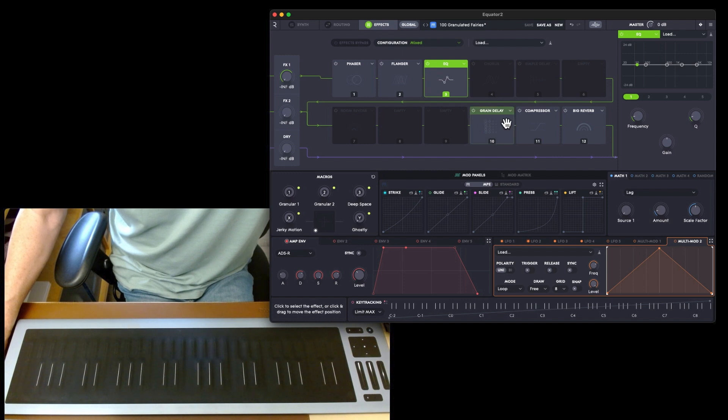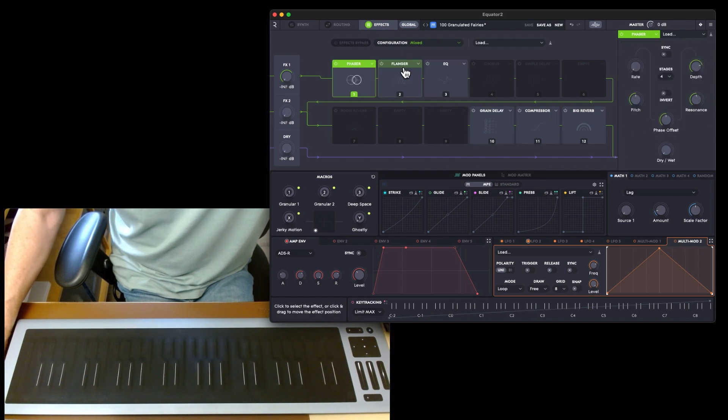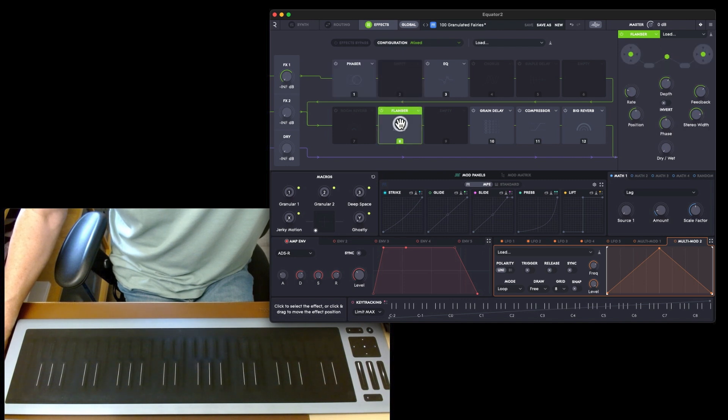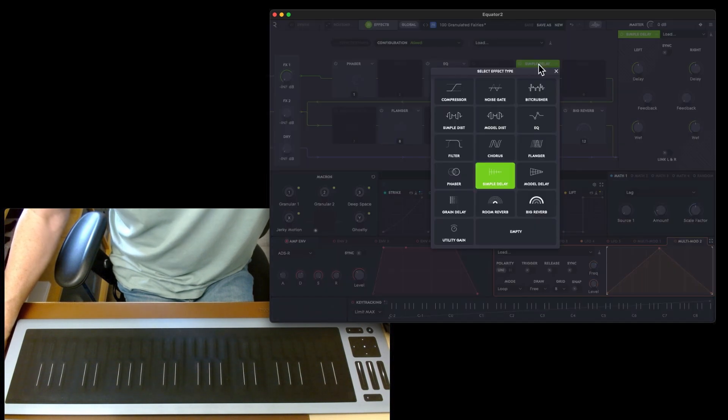You can actually just drag these from one effects to another. For instance, we could take the flanger down and put it into effects two.